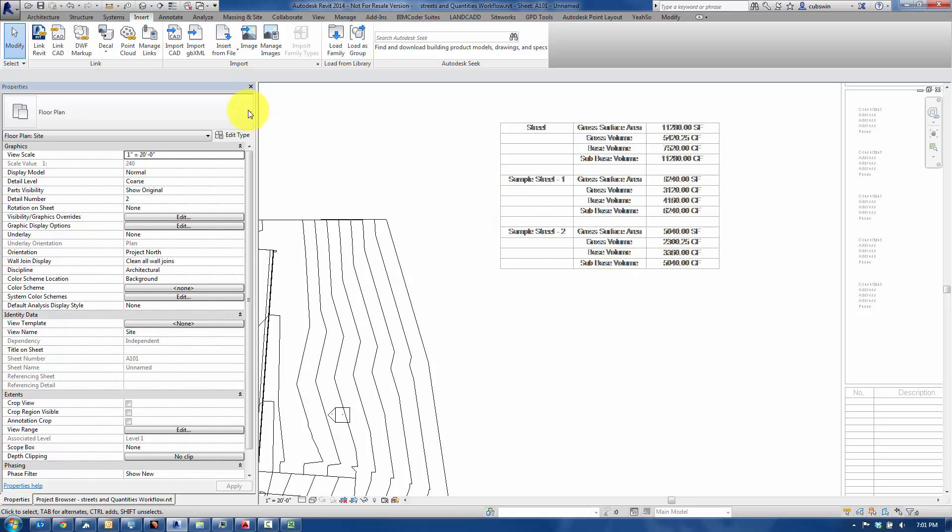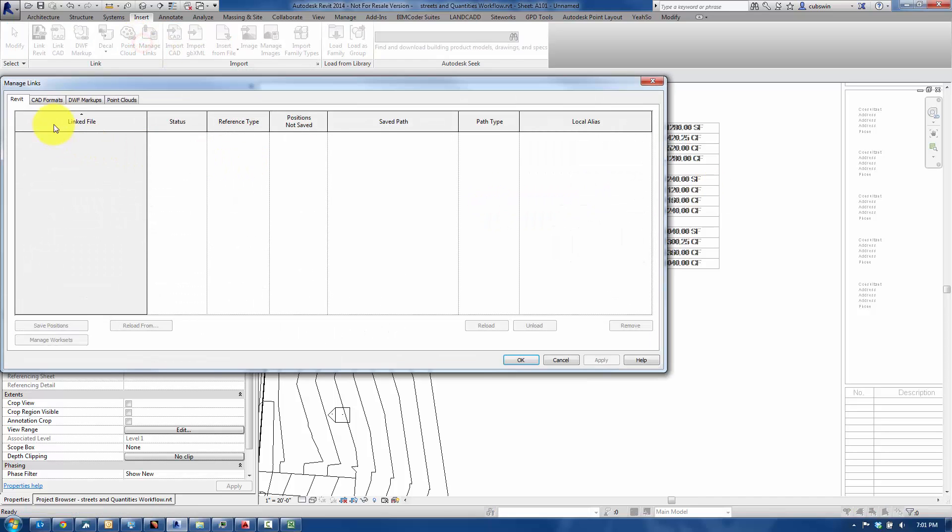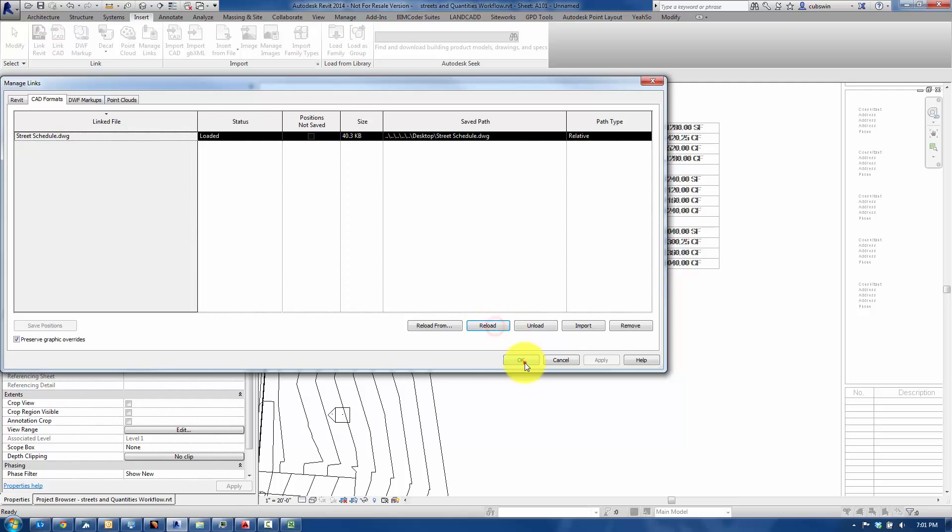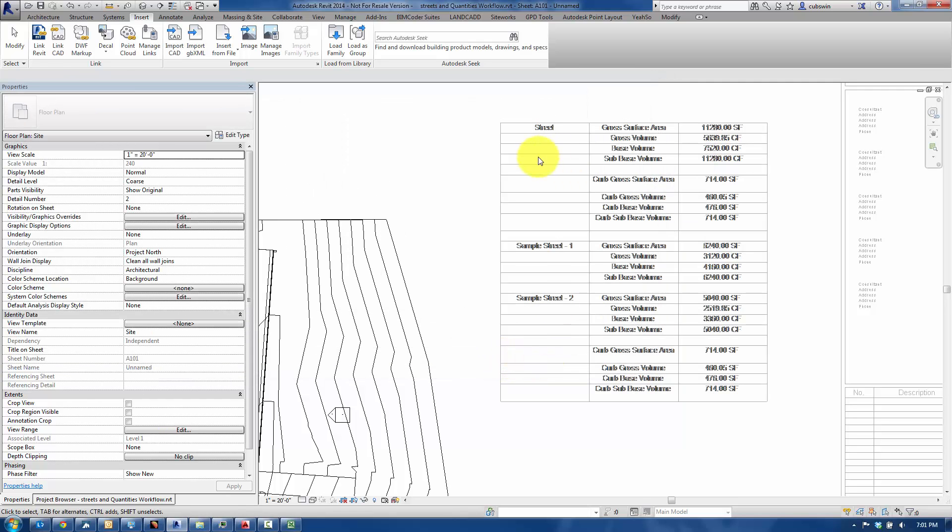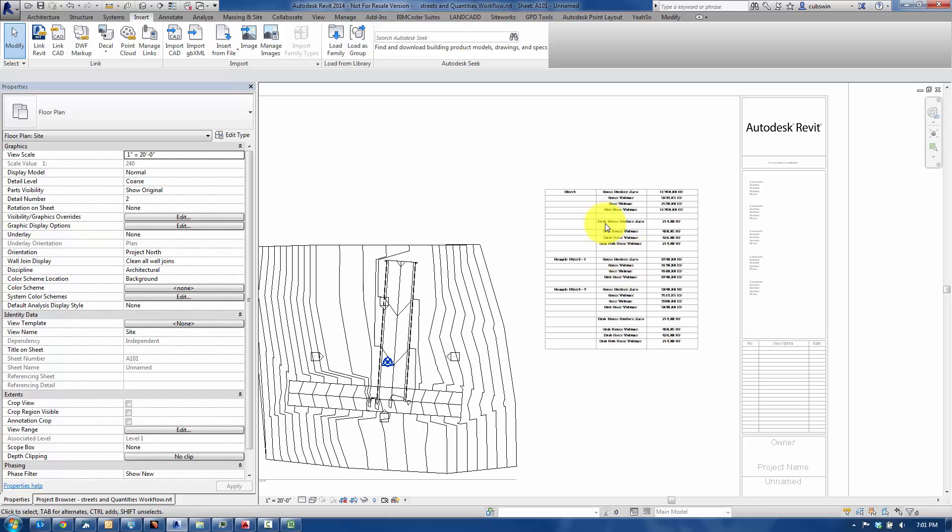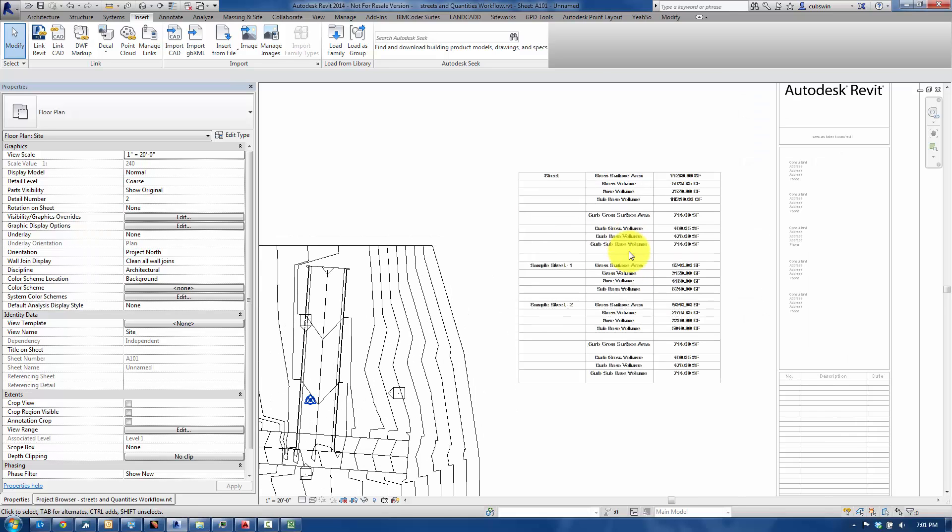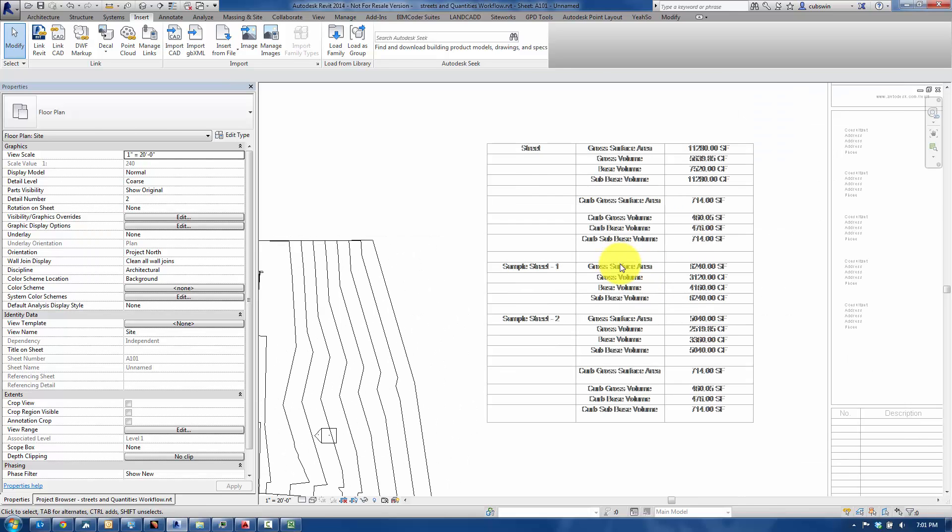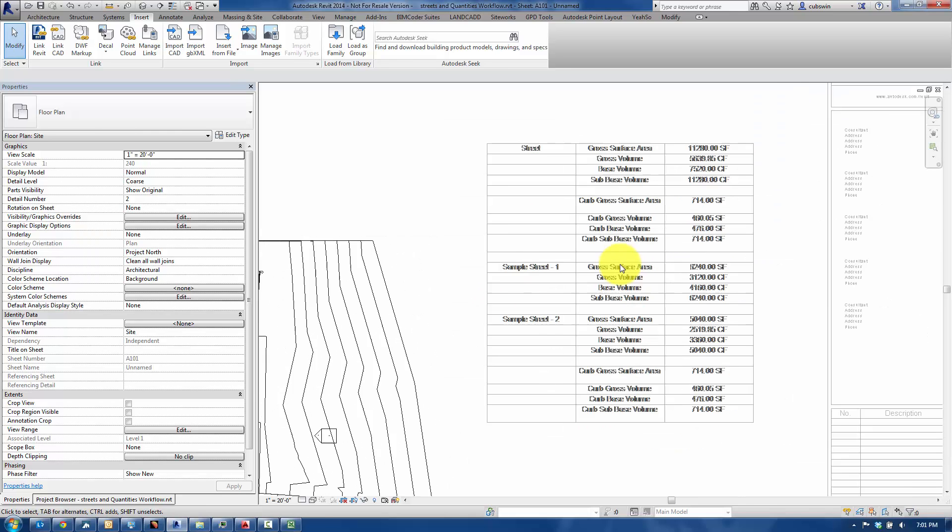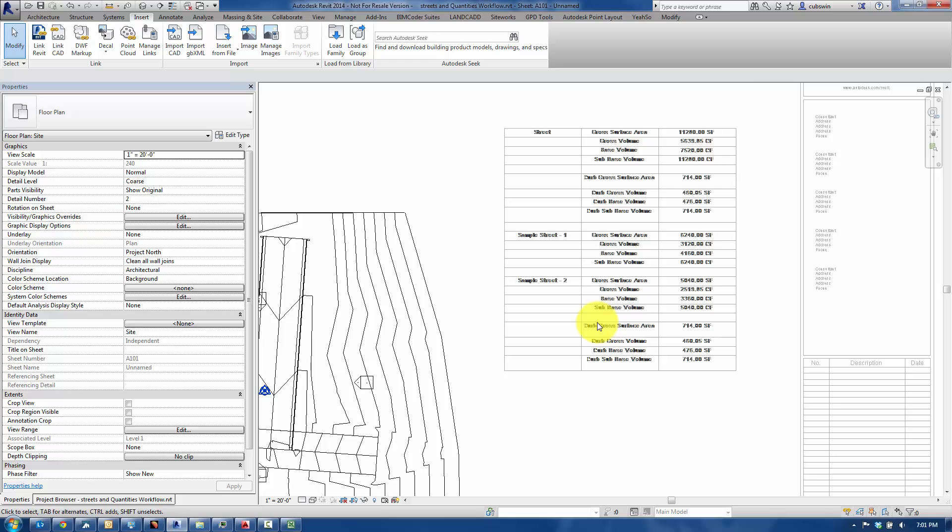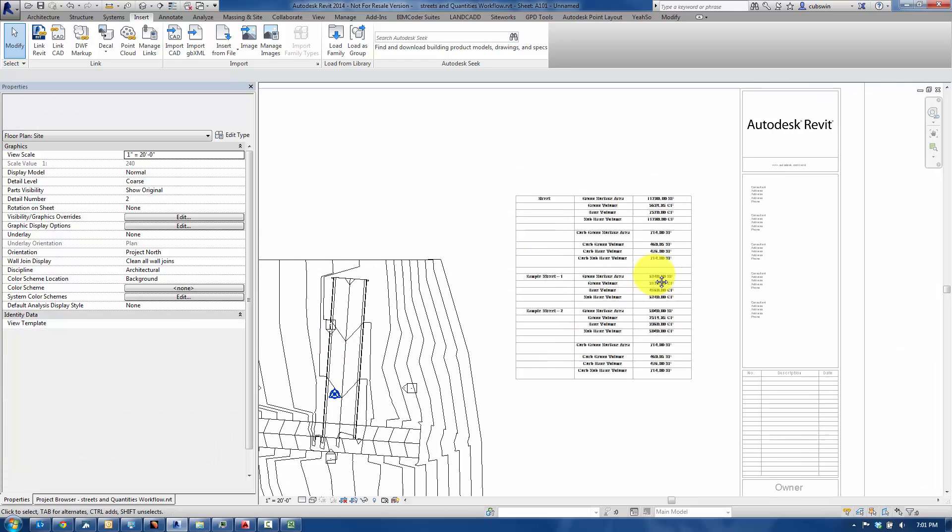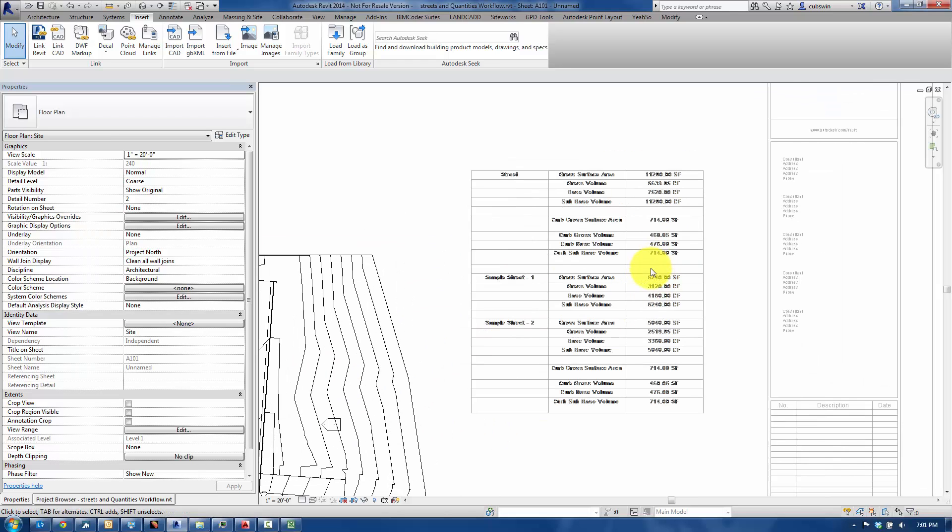So the link is updated. Now we just go back to Manage Links, CAD Formats, Reload. And it reloads here because, obviously, this is linked to the CAD file that we just was looking at. So that would be the workflow for that as you go ahead and work with SiteWorks specifically, but really any CSV file or tab-delimited text file that you might be using for scheduling or you might like to use in Revit for scheduling.